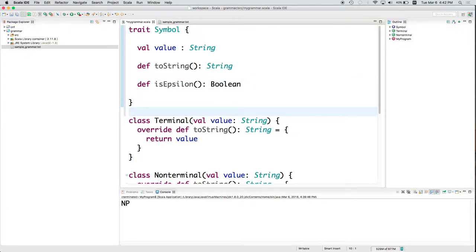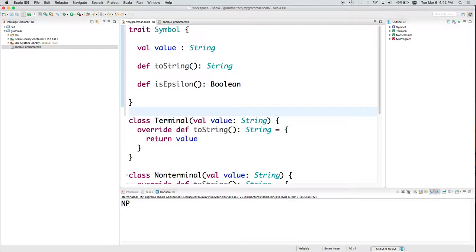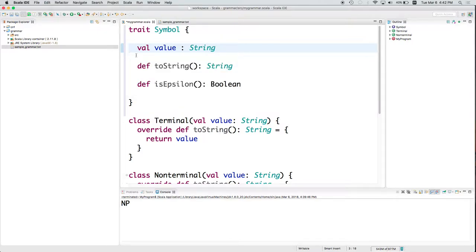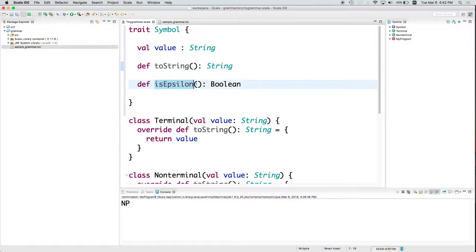So now, maybe it's becoming more clear why it's called a trait. I'm specifying the types of things that something might have, but I'm not specifying its implementation. I'm saying it has to have a member variable called value that is a string. I'm saying if it's a symbol, then it should be able to have a toString that returns a string. And if it's a symbol, it should have a method called isEpsilon that returns true or false. But I'm not putting a body associate, I'm not associating a body with these things.